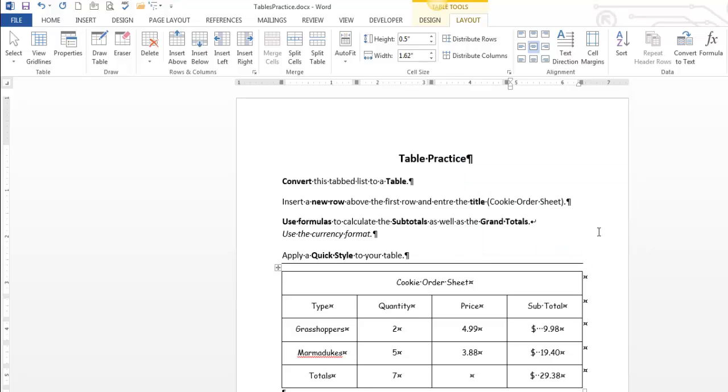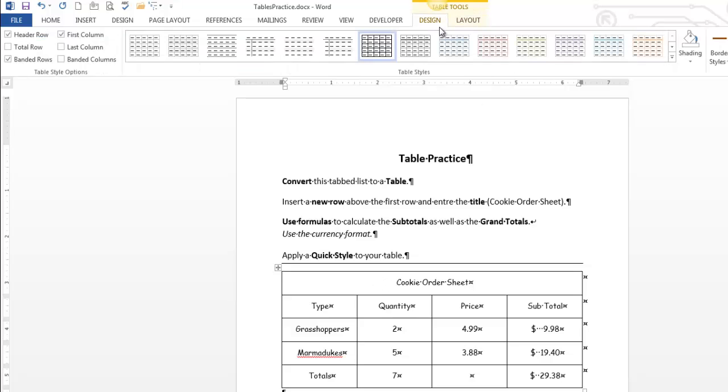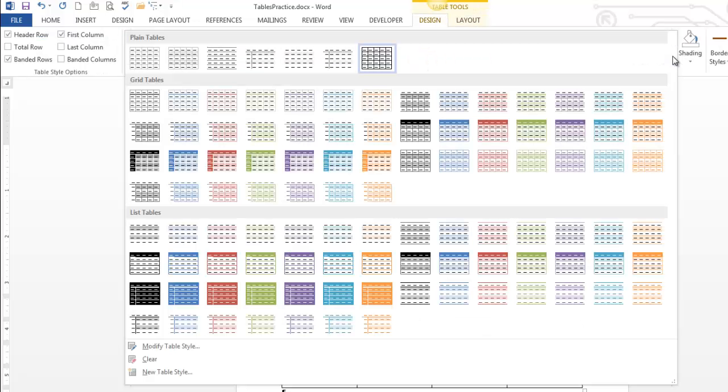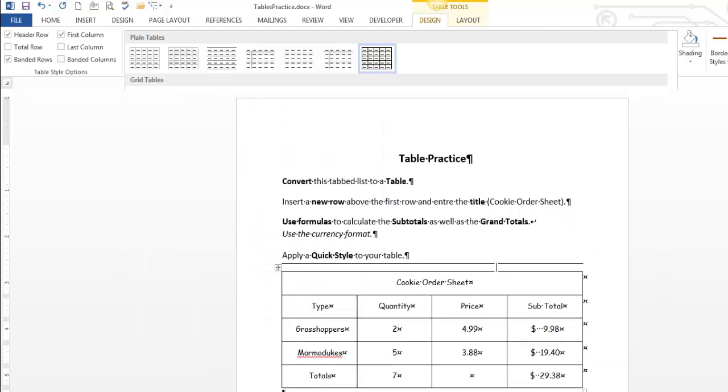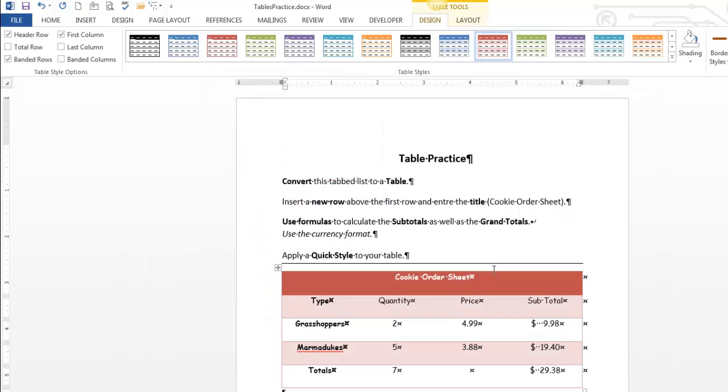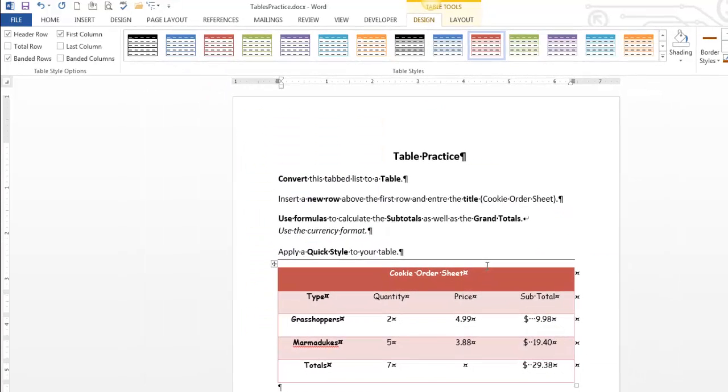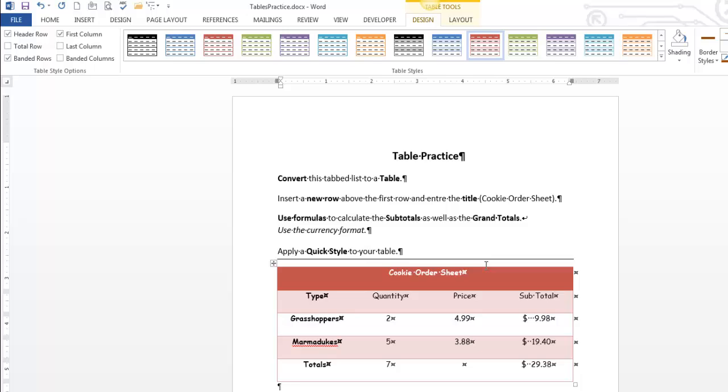The last thing is just apply a quick style to your table. Quick styles live in here. I don't care what one you do. The one I did, I think I did that one. If you just apply a quick style, I'm probably going to be pretty happy with it.